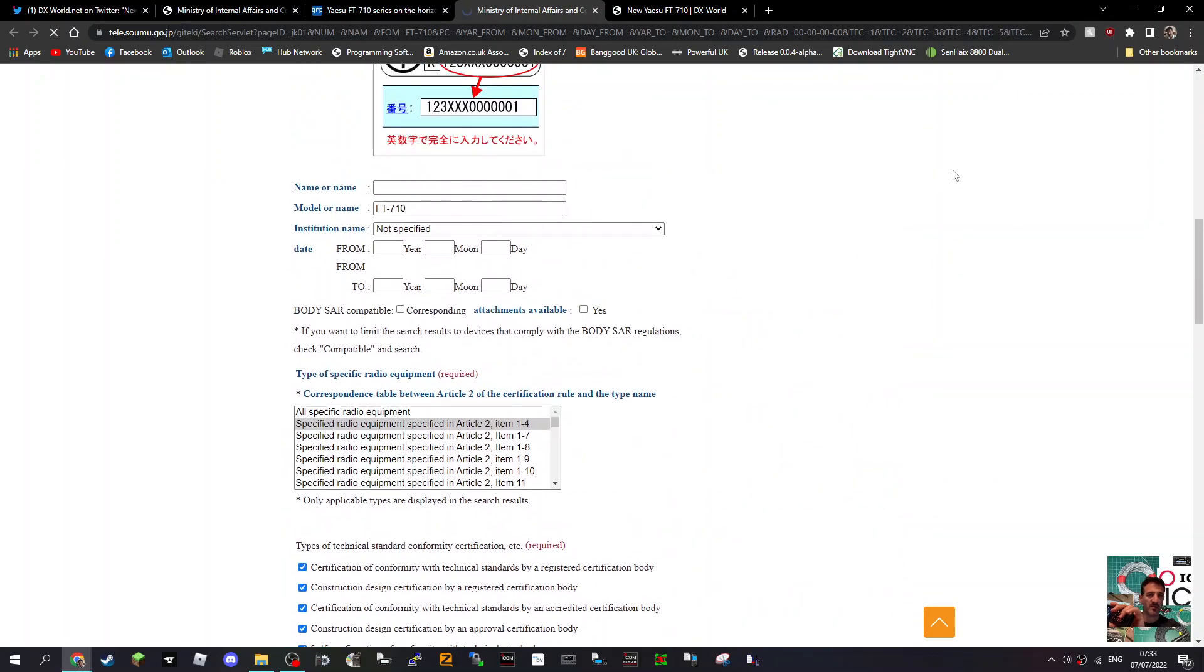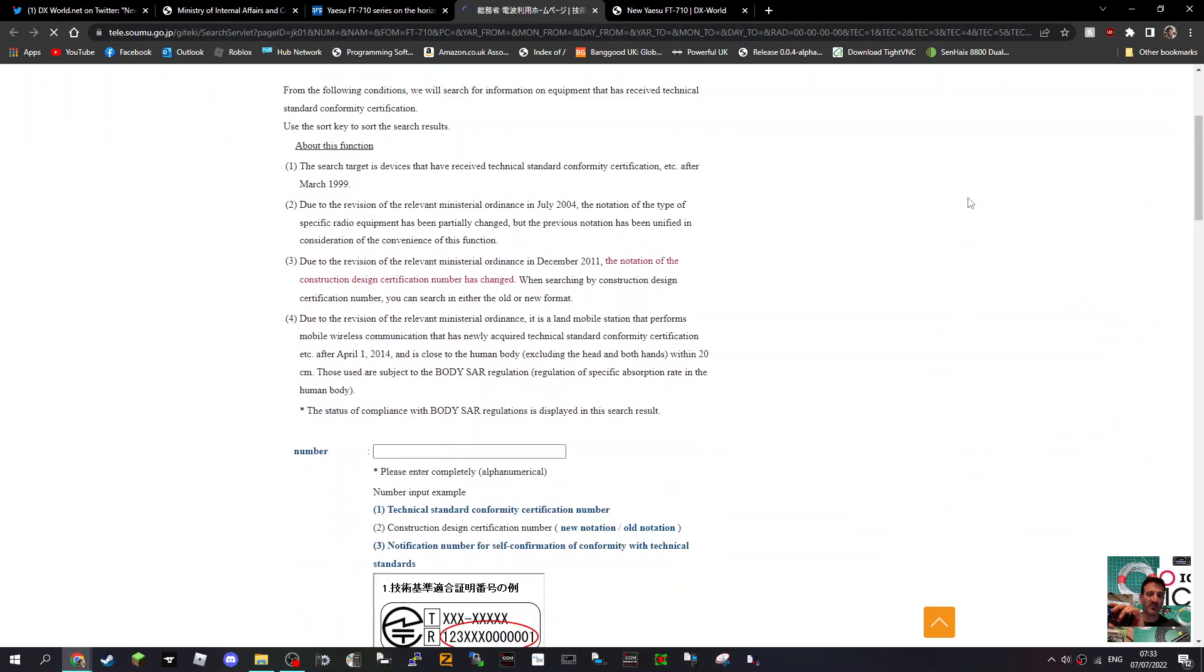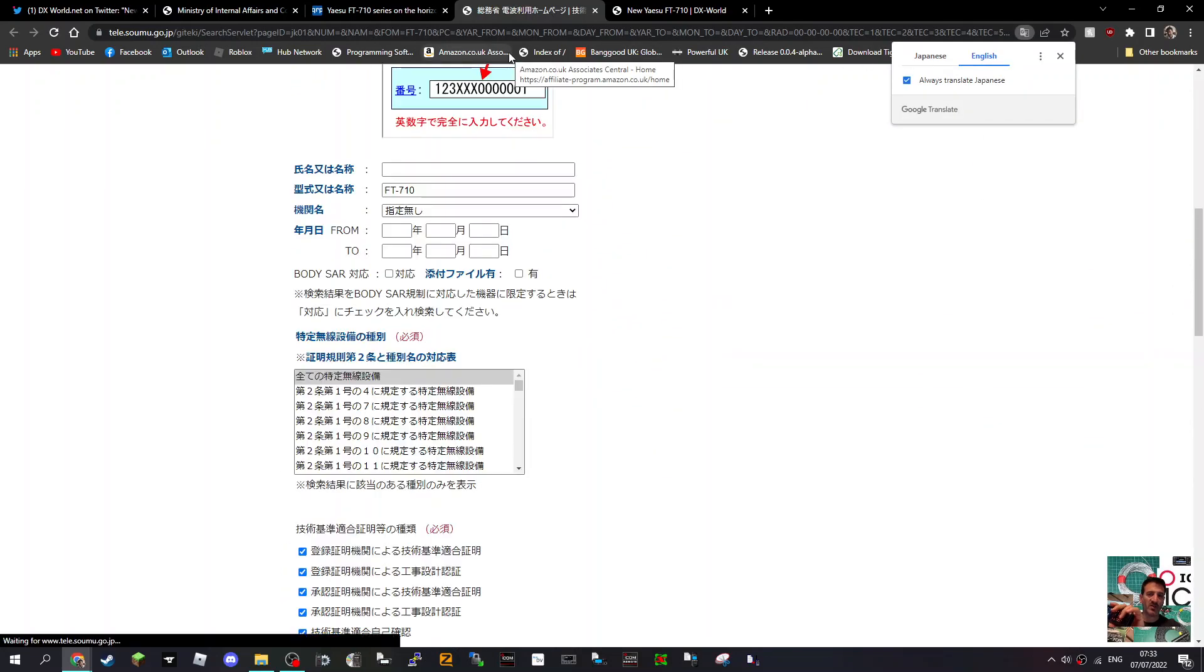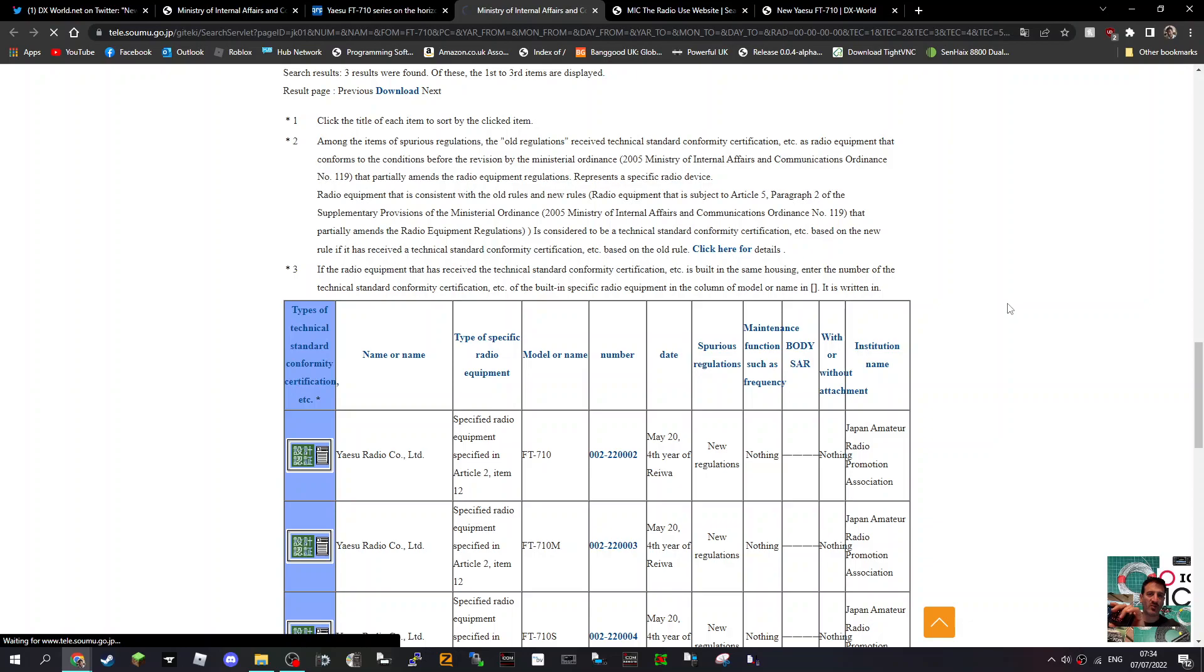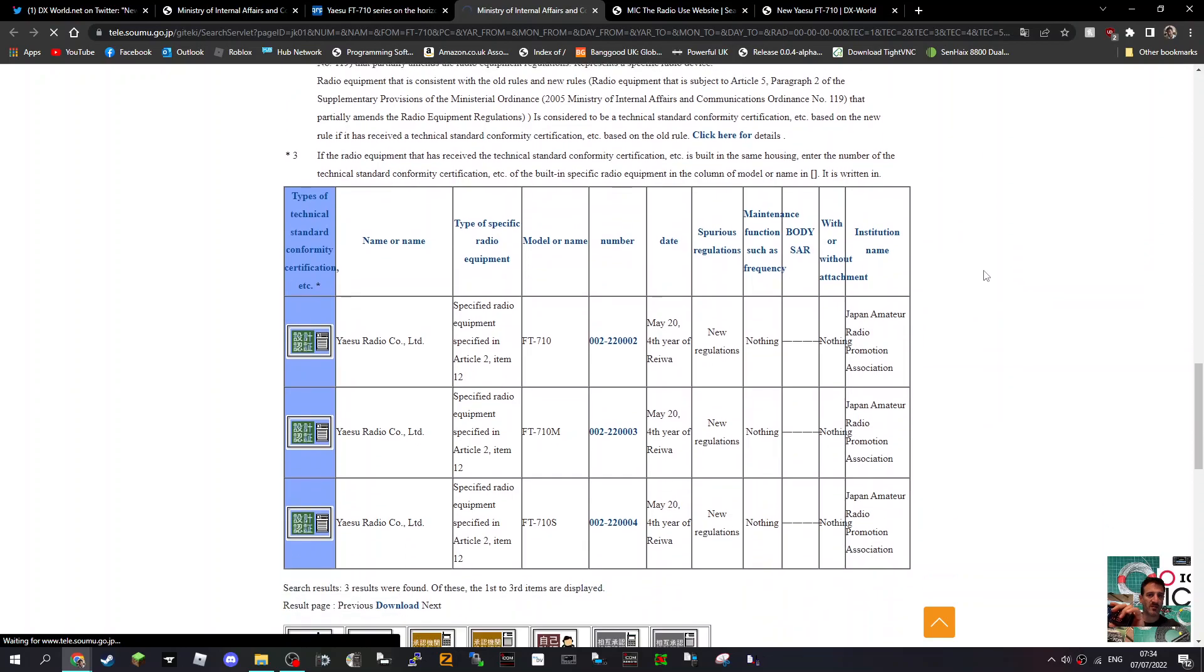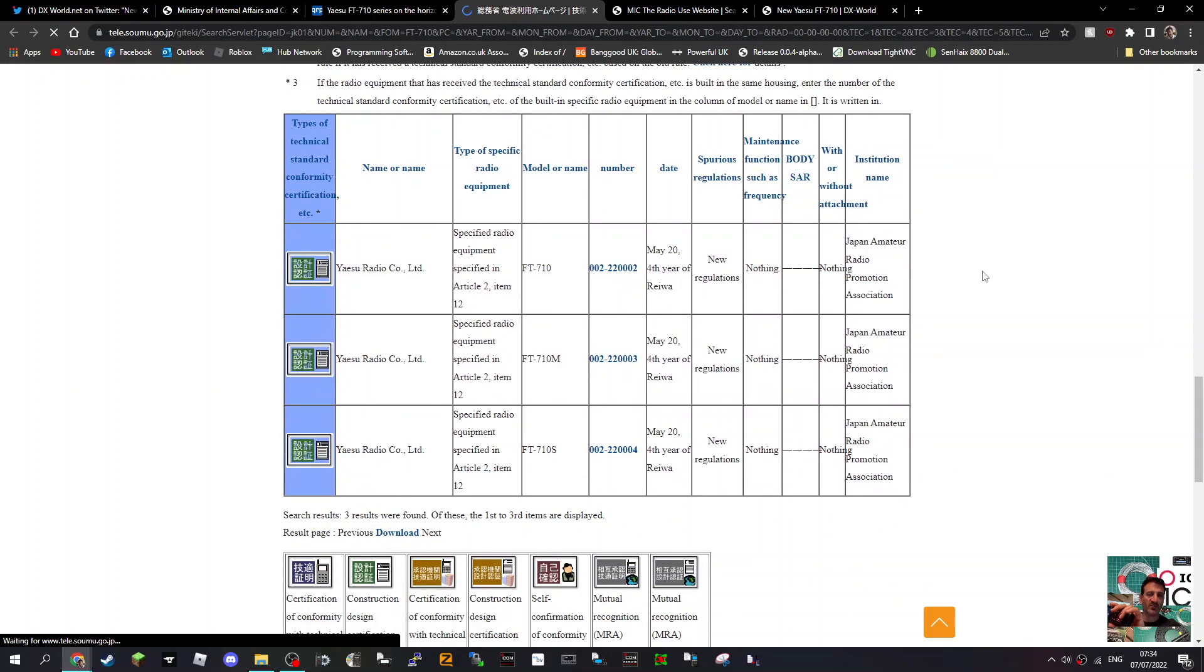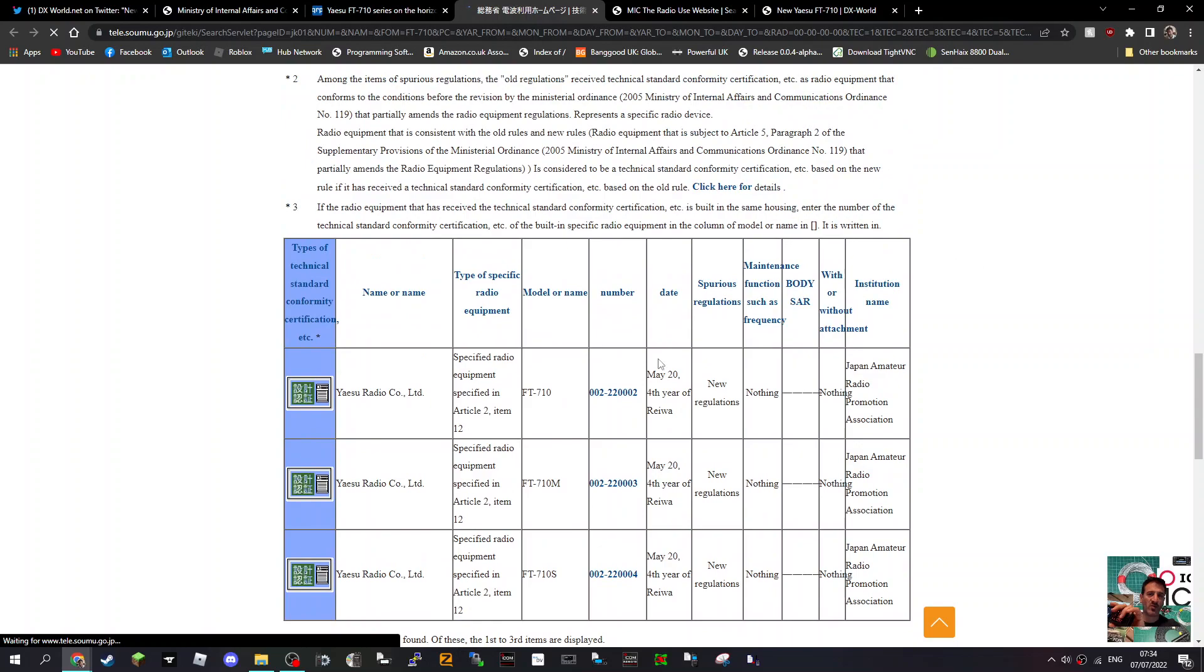So this is where we look here. Direct from Japan, and it does auto-translate, as you can see there. So we'll keep looking and see what we can find out.